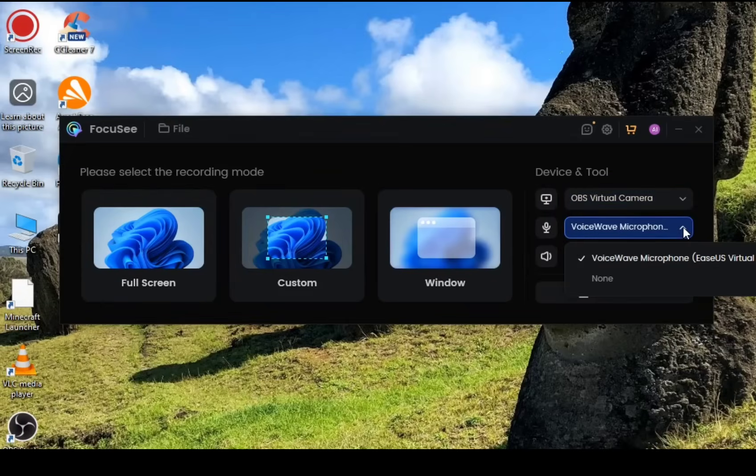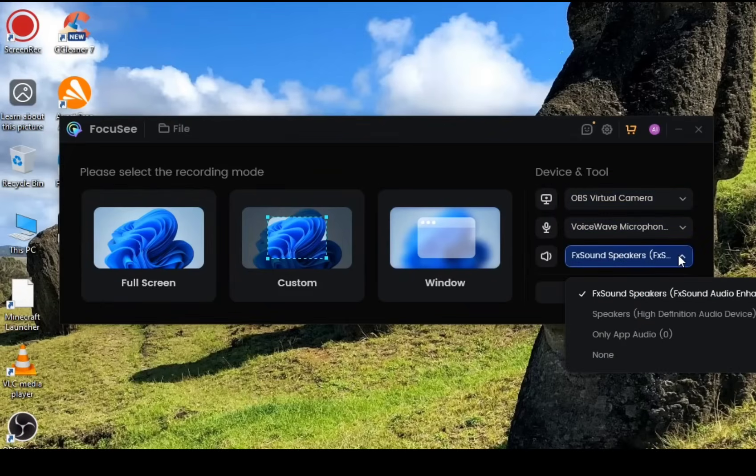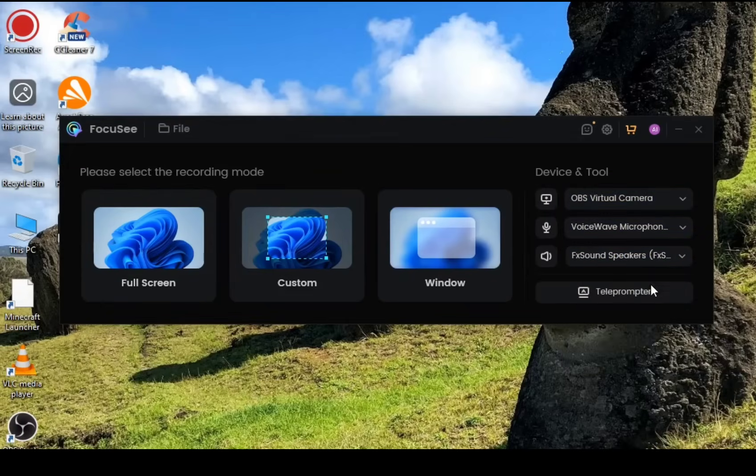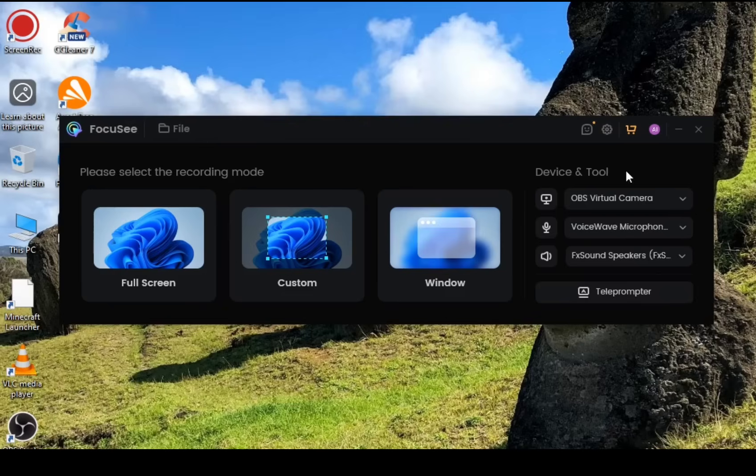You can decide if you want to turn the camera on. Microphone options are also there, and speaker options are also there. Teleprompter is also there. You have the option of going full screen, custom, window, whatever you want to do.